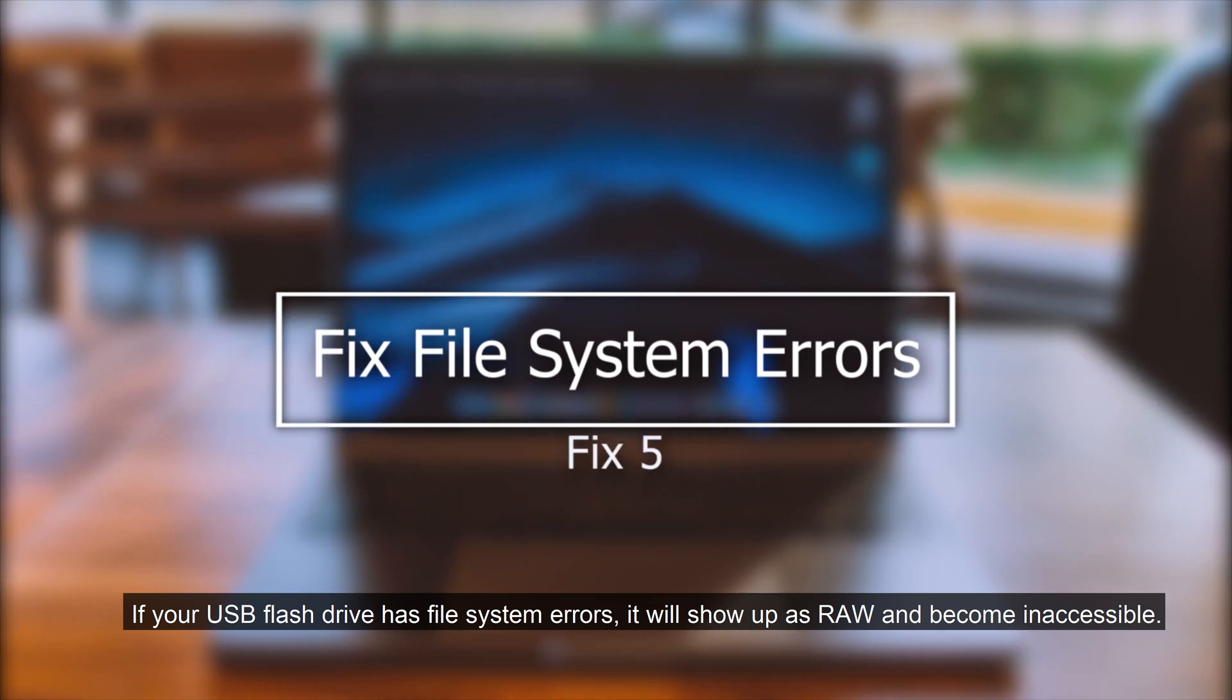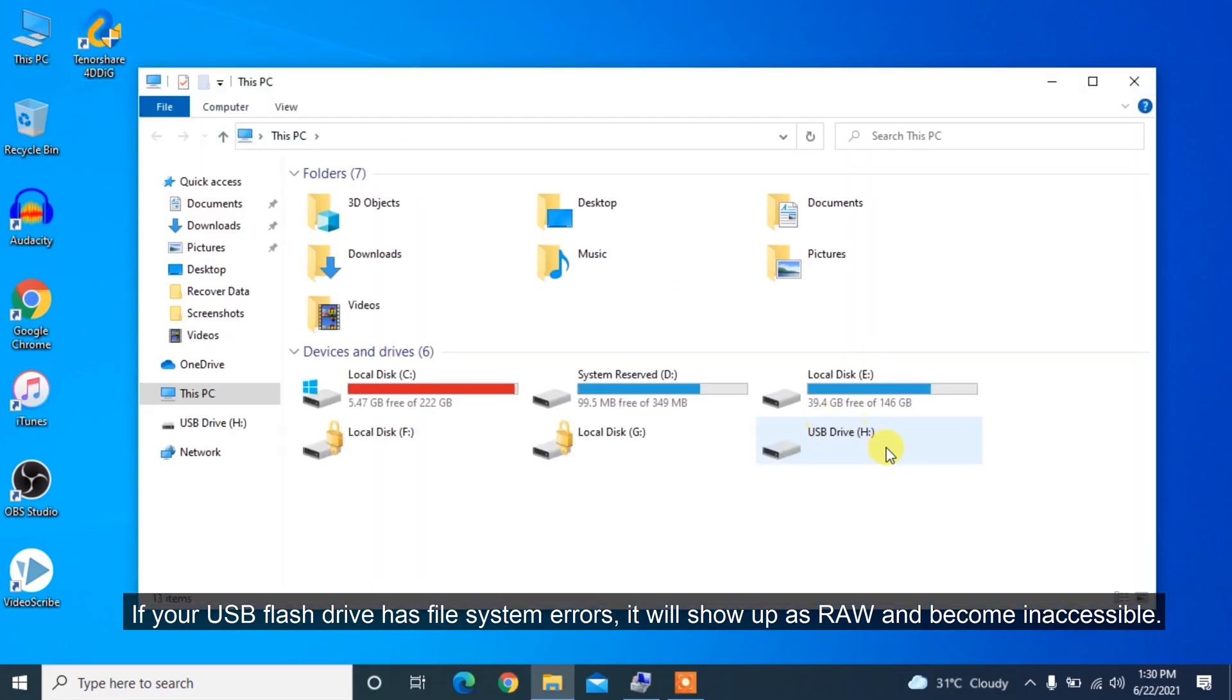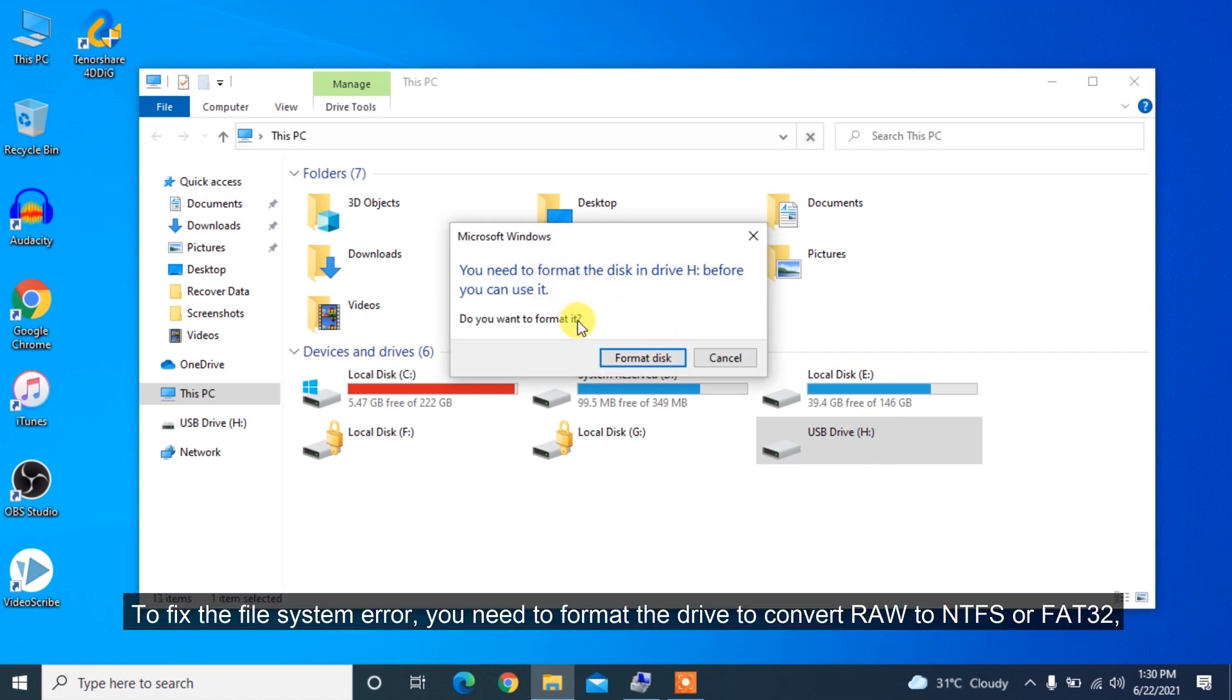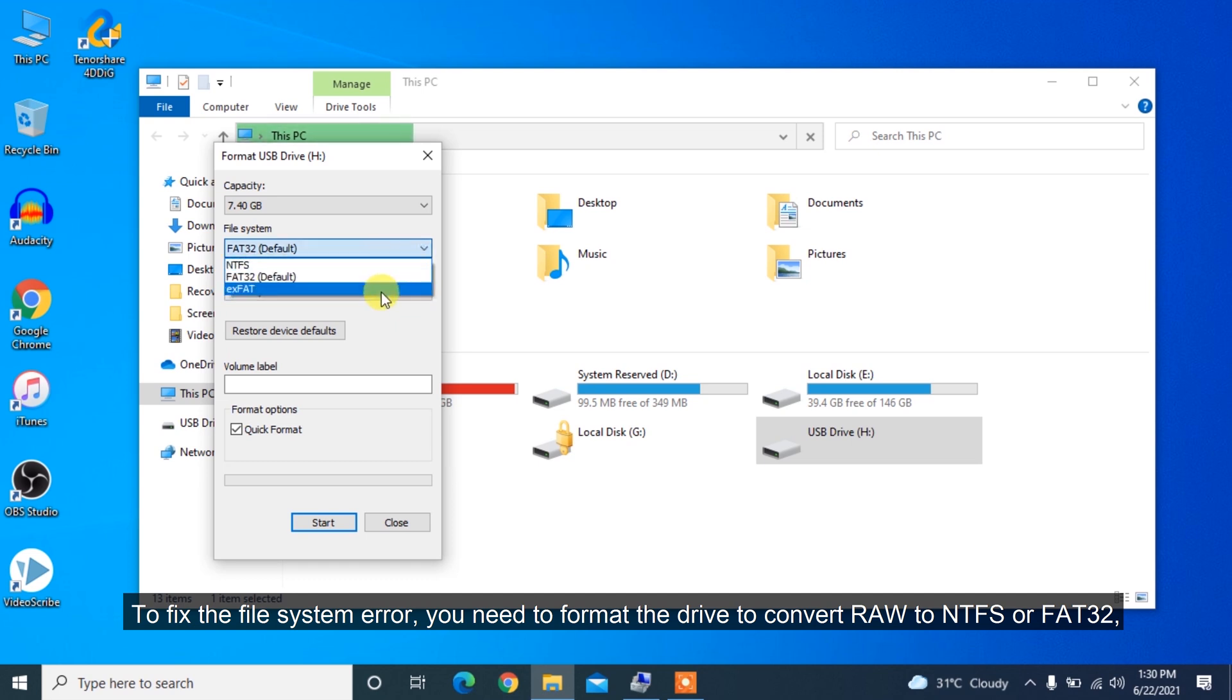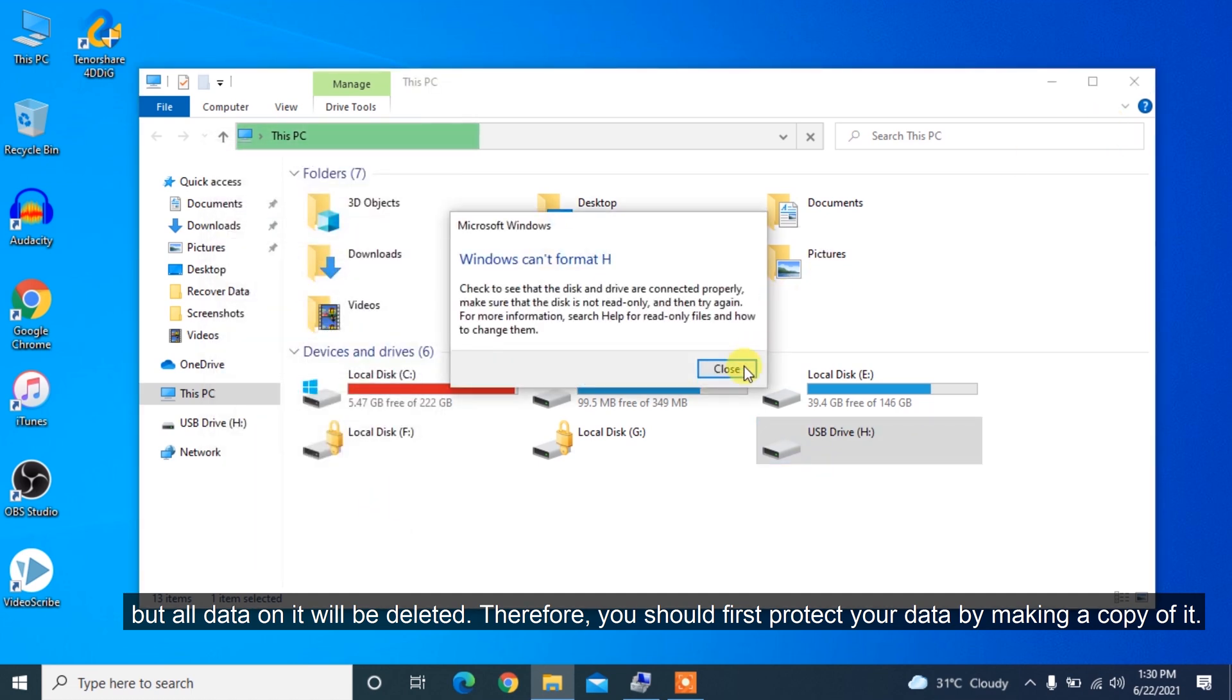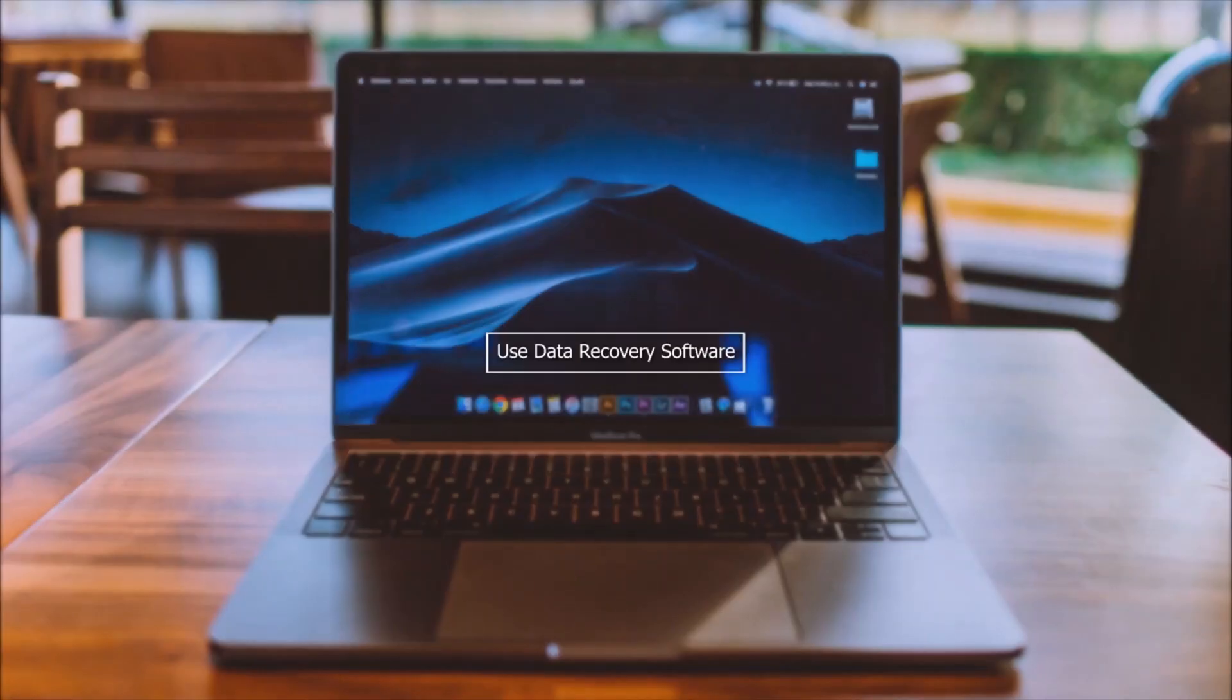If your USB flash drive has file system errors, it will show up as RAW and become inaccessible. To fix the file system error, you need to format the drive to convert RAW to NTFS or FAT32. But all data on it will be deleted. Therefore, you should first protect your data by making a copy of it.